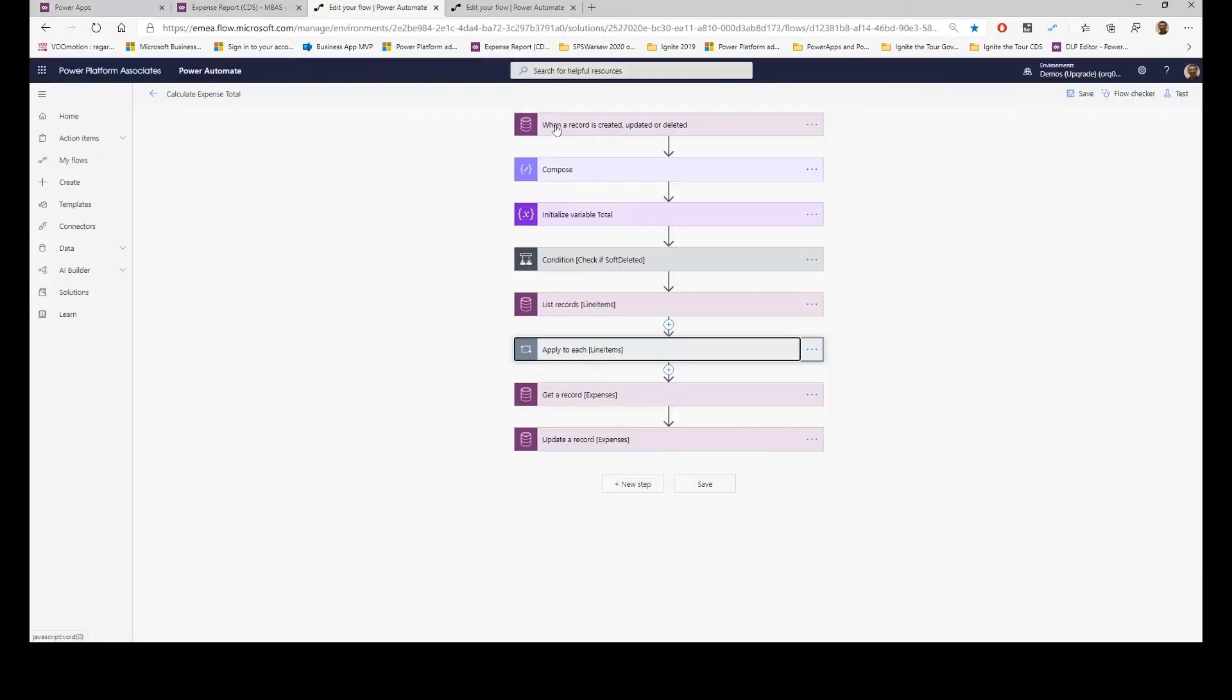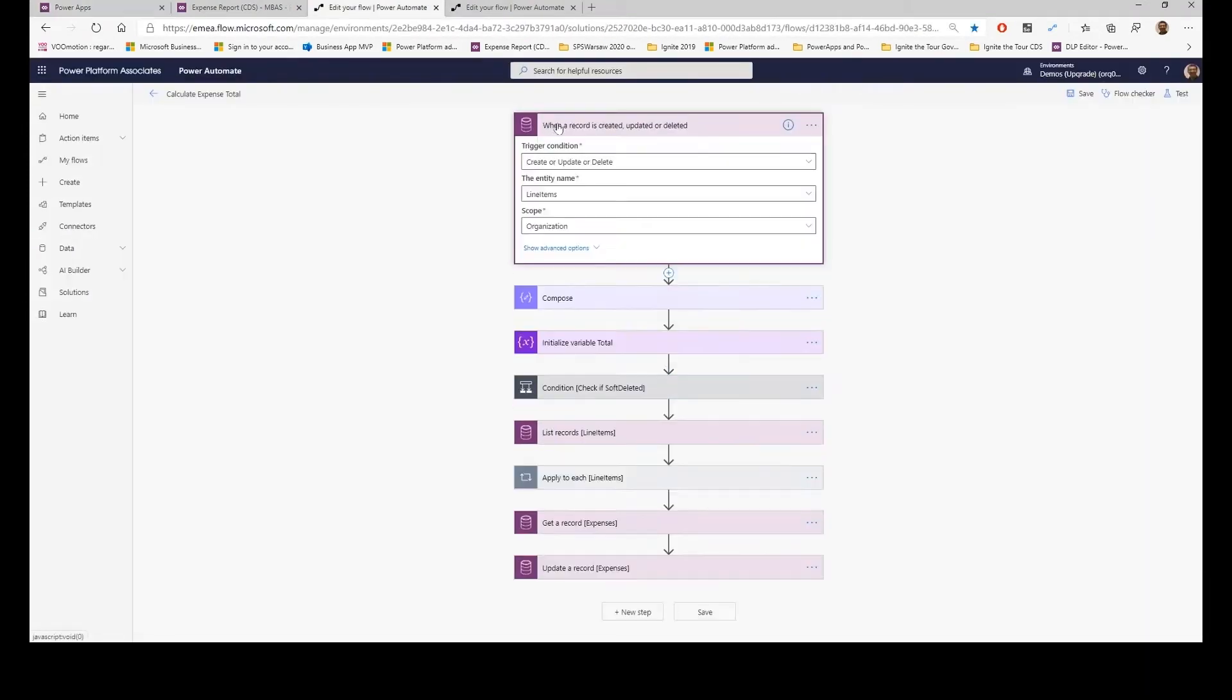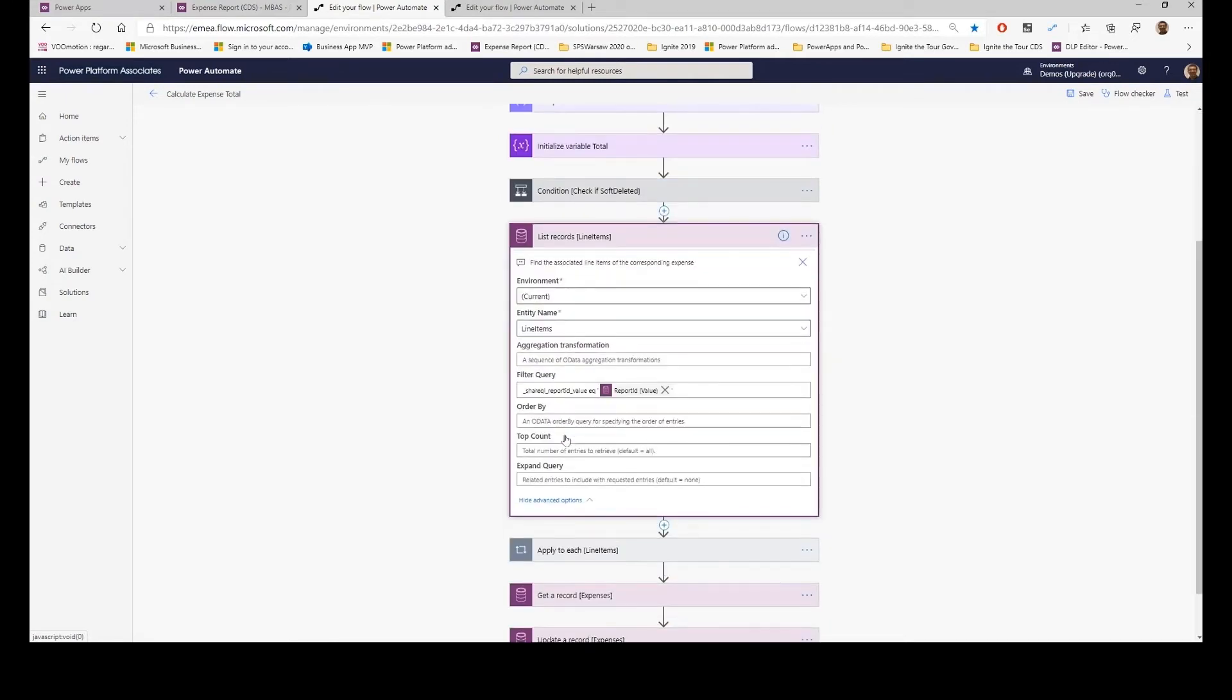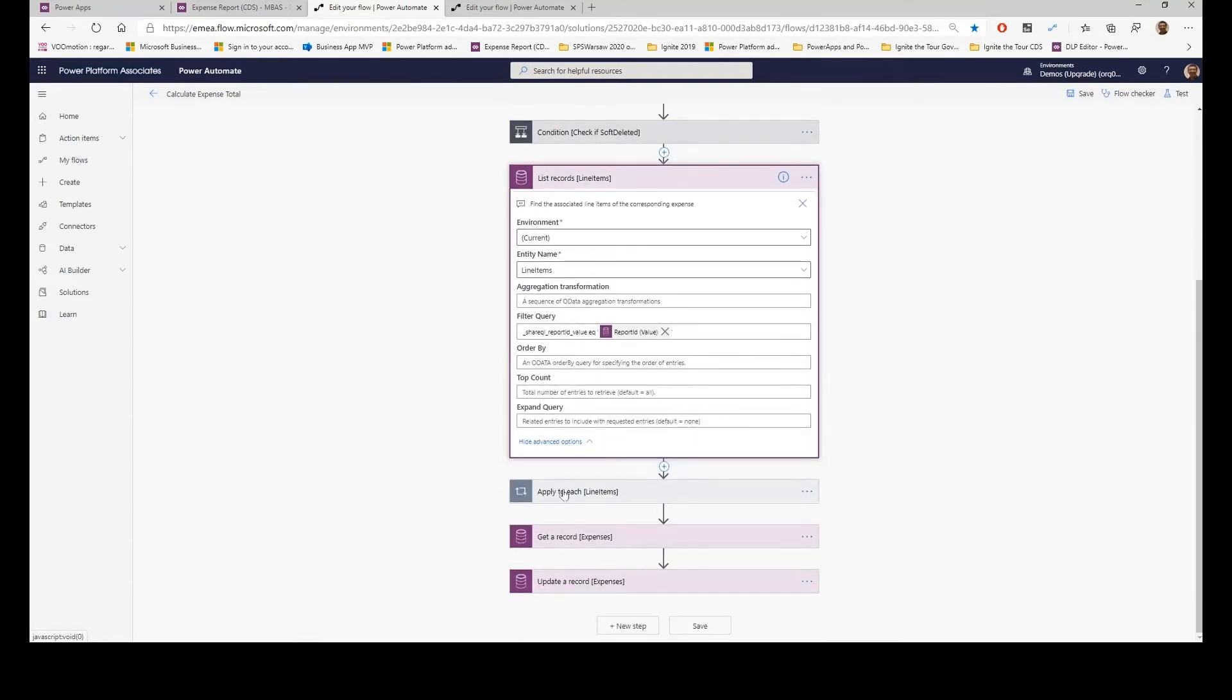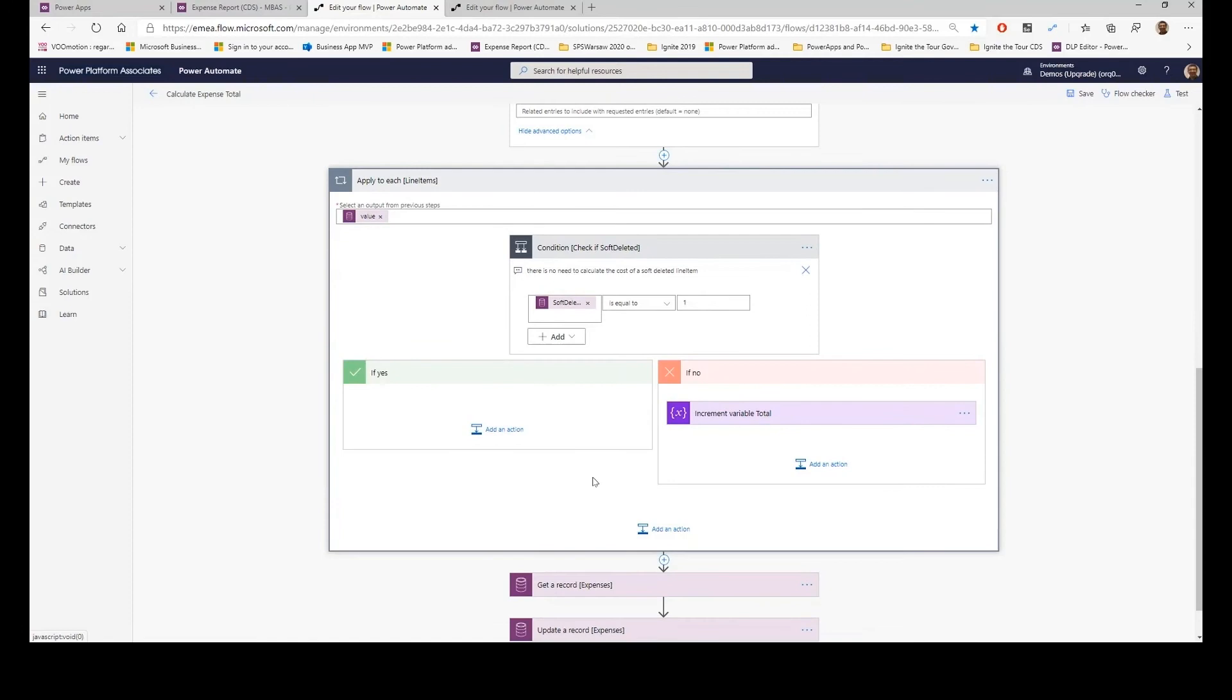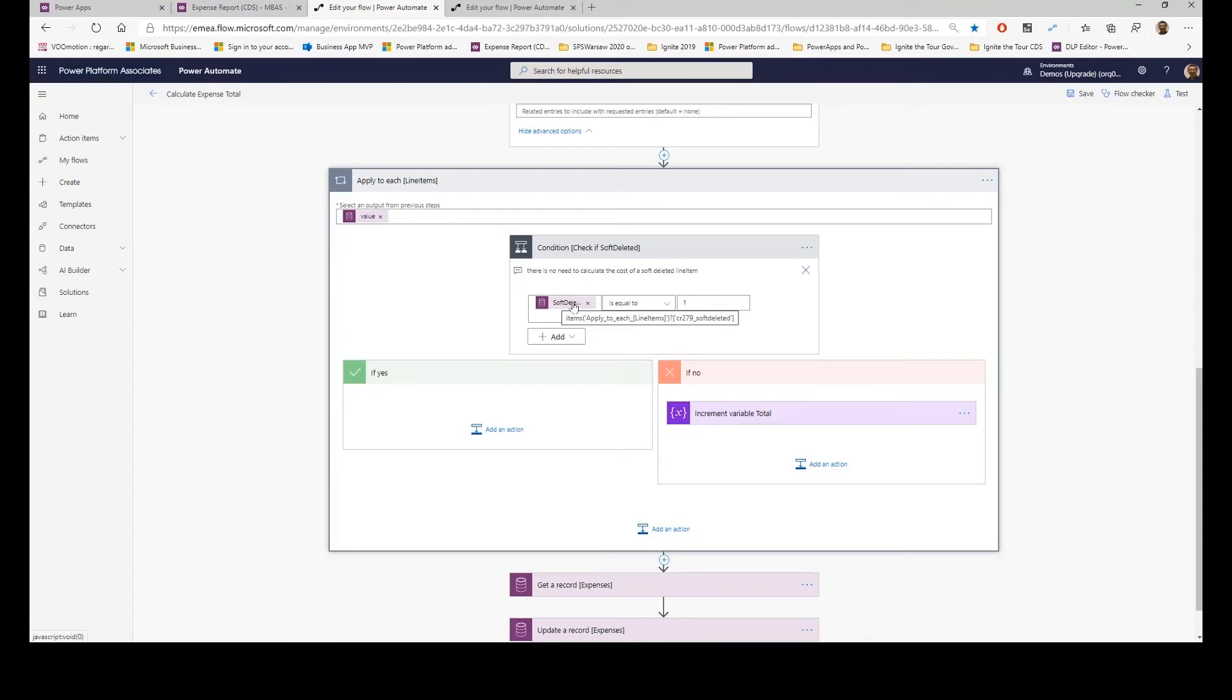So my flow was the following. When a record is updated in the line items entity, take all the related line items. I've used a filter query and calculate every line item's cost by incrementing a variable. Also, I've implemented a soft delete because there was no soft delete in the Common Data Service. So even though you delete a record in line items, I still keep it and tag it as soft delete, so I know exactly what was in there.